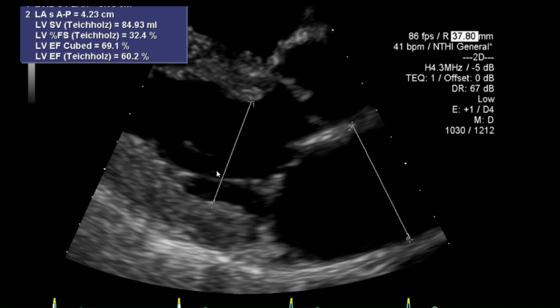Similarly, I'll look in systole at the left ventricle, and also at the left atrium — particularly in this case given there was a history of atrial fibrillation.